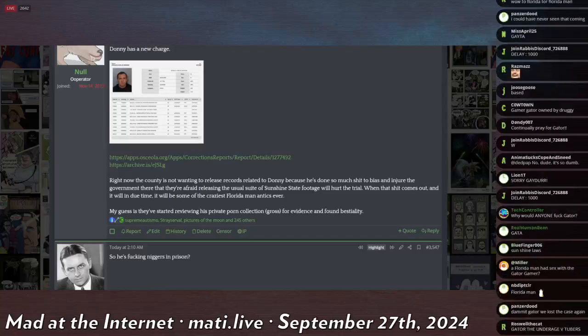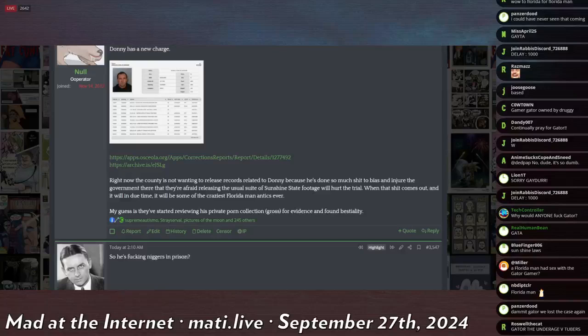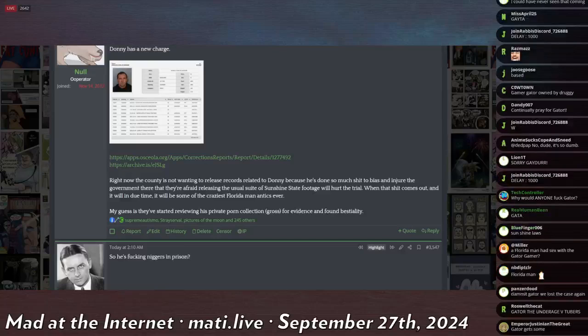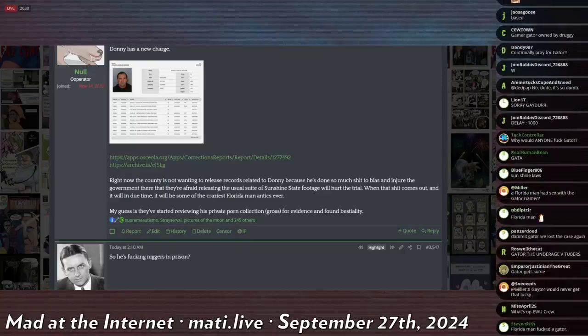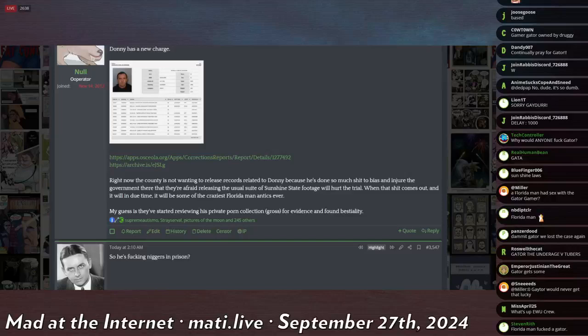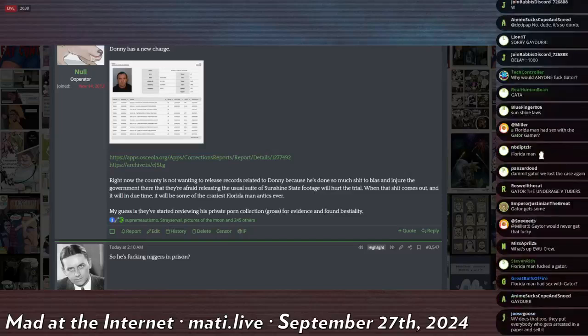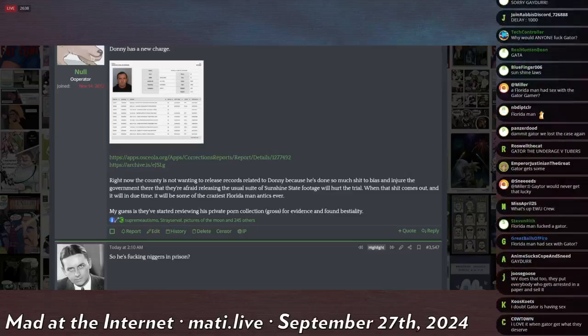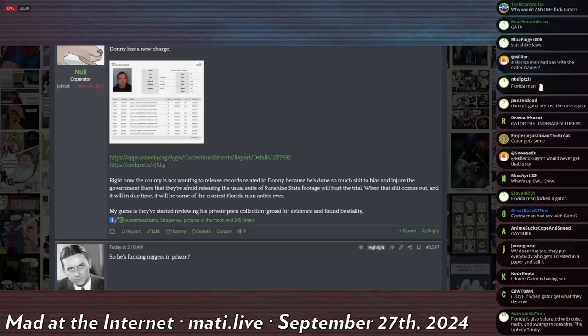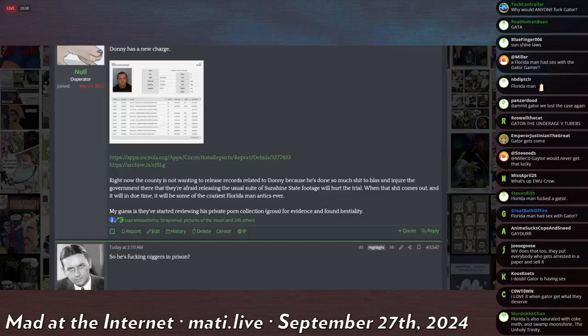My thought is that his behavior has injured the county and created bias amongst the entire judicial branch of the government in Florida. They're afraid that releasing this footage will just further prejudice jurors and stuff and cause more issues at trial, so they're holding it back.